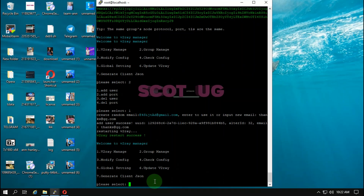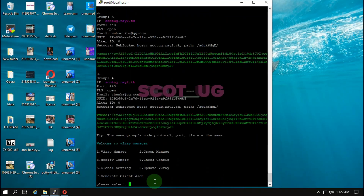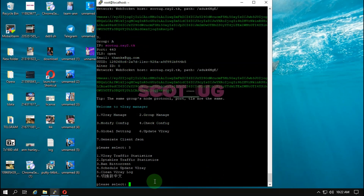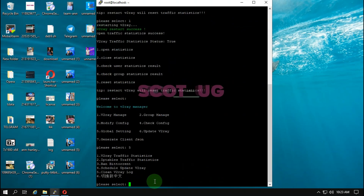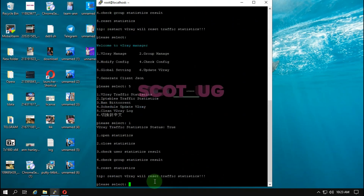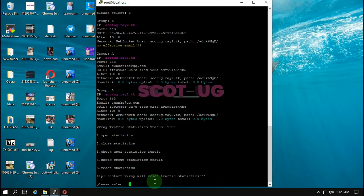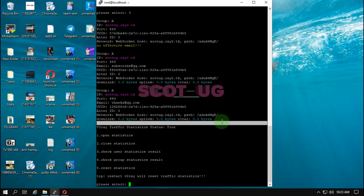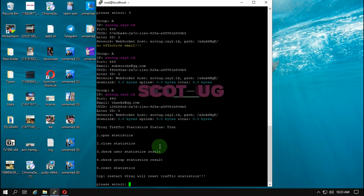You can also check all the vmess users already there. To share a vmess to clients or manage their usage, enter 5 and select 'V2Ray statistics' (option 1), then enter 3 for 'check user statistics results'. You can see that the subscriber user has zero data usage so far — this is how you can manage users and control the amount of data or usage they should be using.